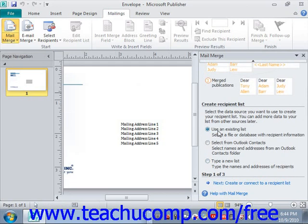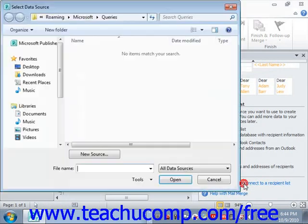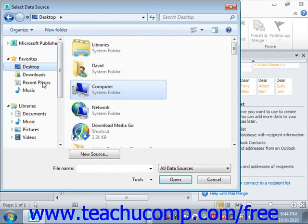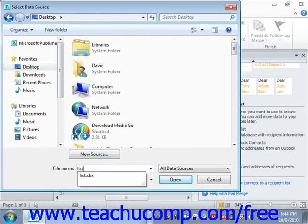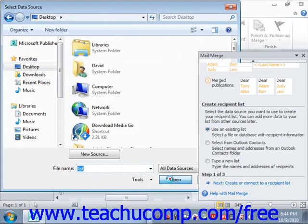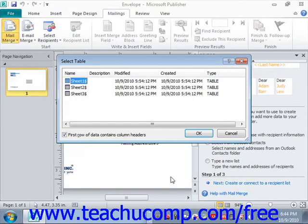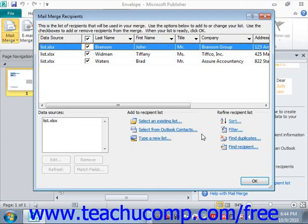We'll keep it on Use an Existing List and click the Next hyperlink — Create or Connect to a Recipient List. The Select Data Source dialog box appears, so navigate to your list to locate it, select it, and double-click or click Open. Note that you may need to select a specific table from a database or a specific sheet from a workbook if you're using an Access database or Excel workbook as the data source. Click OK — we're using Sheet 1 of our Excel spreadsheet.